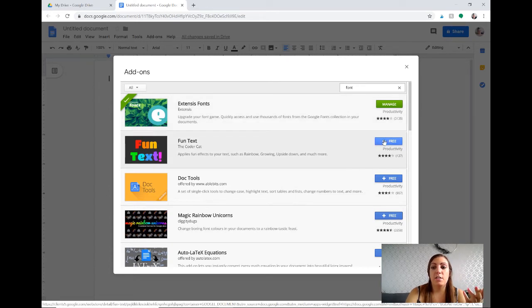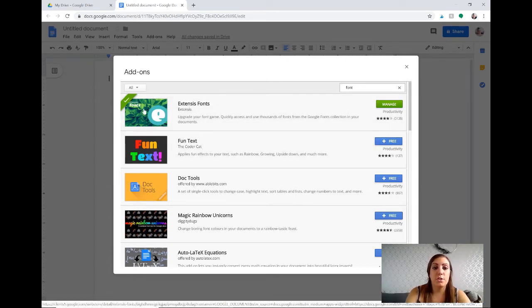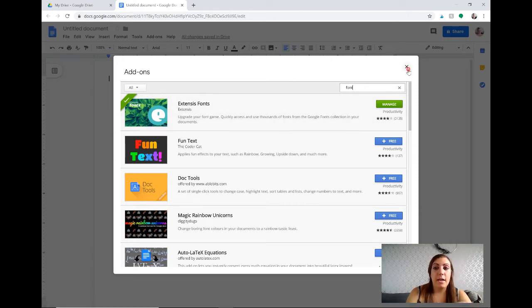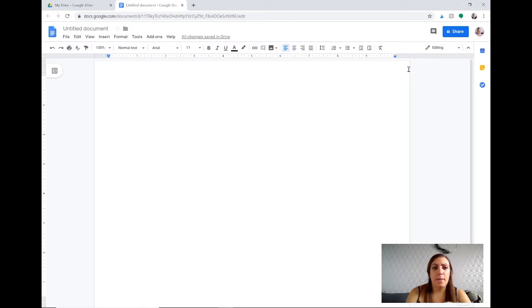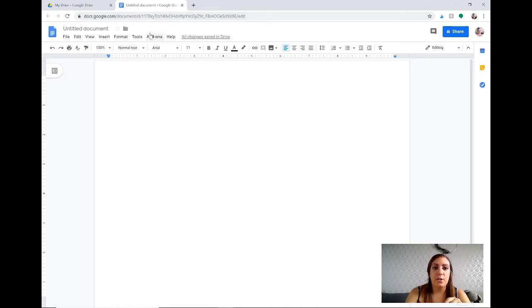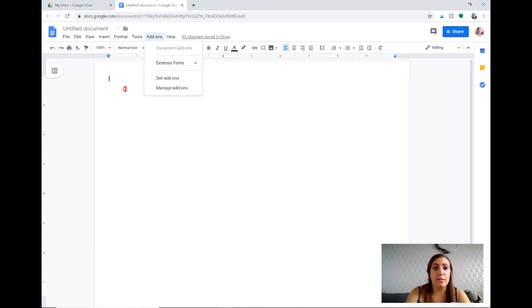It'll have this blue box here, this is the first one. You want to get this Extensis Font add-on, you just click the blue button, it'll say free and it automatically adds it. You'll have to just say yes to their terms and conditions and just give it a couple minutes and it'll eventually be added into your program and then you'll be able to use all the fonts that are available there.